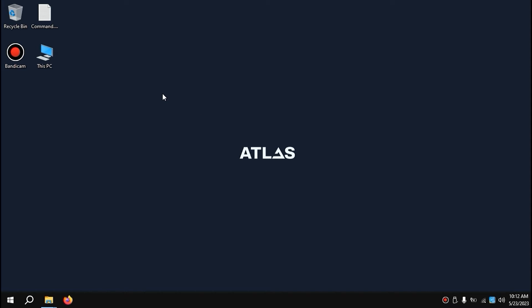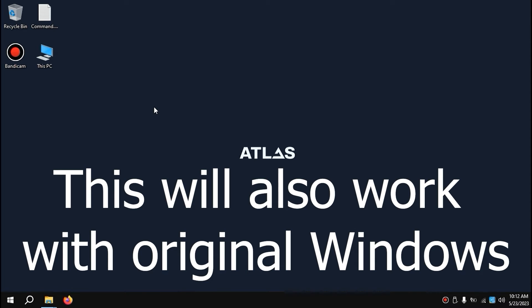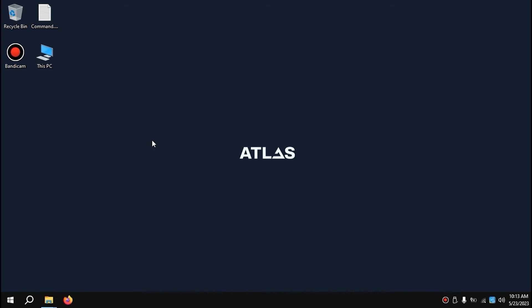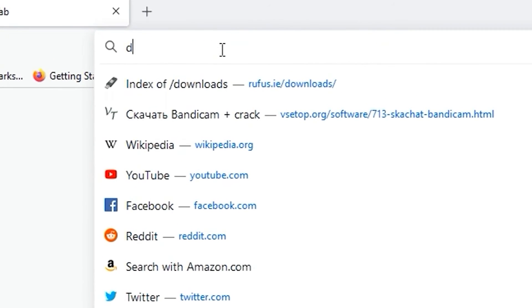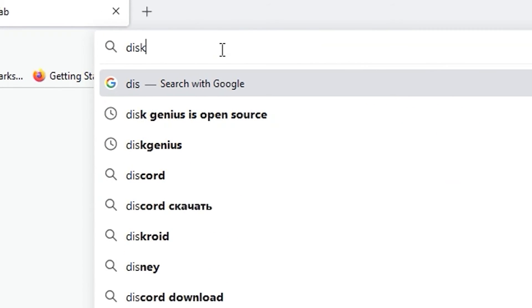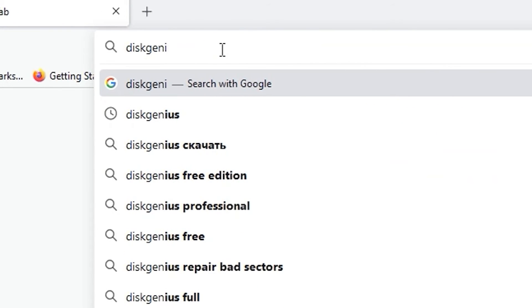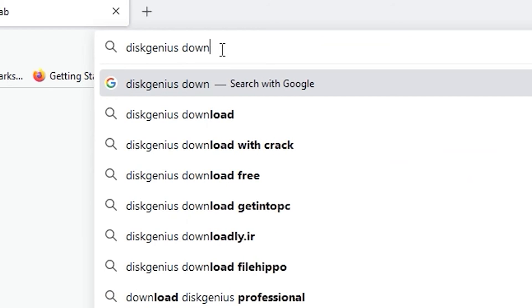The second method is suitable if you have a customized Windows 8, 10, or 11 and you don't have an ISO file. Even so, you still have the option to get a portable version. First of all, we need to open our browser and type: disk genius download.